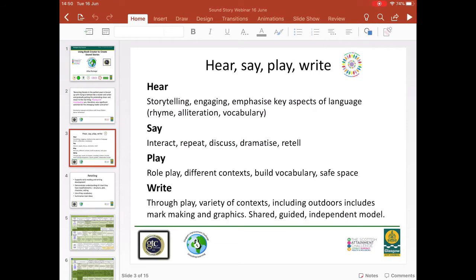Hearsay Play Write is Glasgow's own approach to the early stages of writing and this very much goes hand in hand with our early reading approach. Many of you will be familiar with this already. If you would like further detail, the Literacy for All Twilight presentations for both early writing and early reading, as well as supporting materials, are available on the Glasgow Improvement Challenge tile.